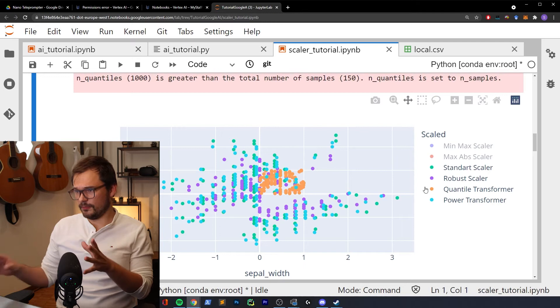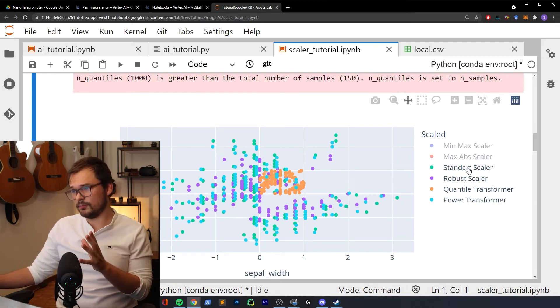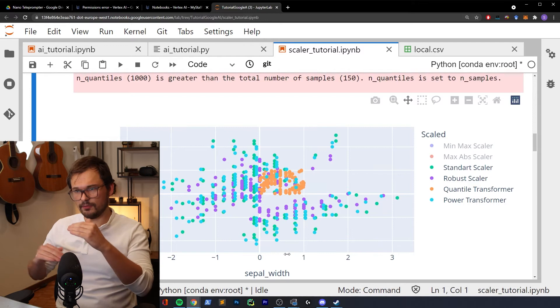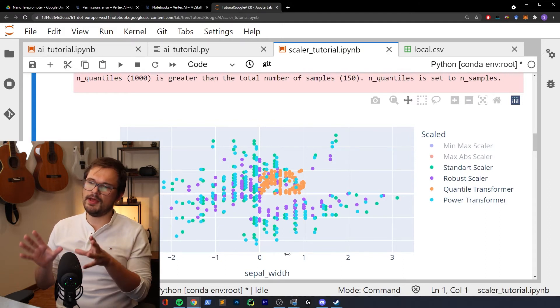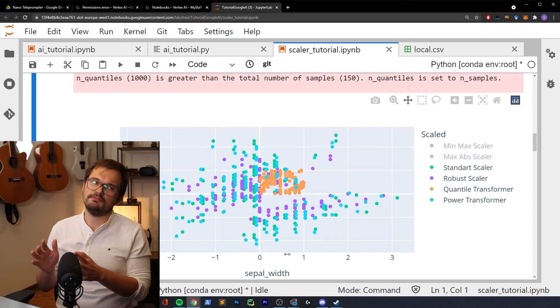The power transform scaler is a family of transformations with many variations, used to make data more Gaussian. Power transformations are very useful when dealing with skewed features and when your model is sensitive to the symmetry of the distribution — for example, k-nearest neighbors. Looking at the power transformer visually, it's close to the robust scaler and standard scaler but shifts the y-axis data a bit more toward the middle range. Results can be wildly different depending on which algorithm of the power transformation family you use.